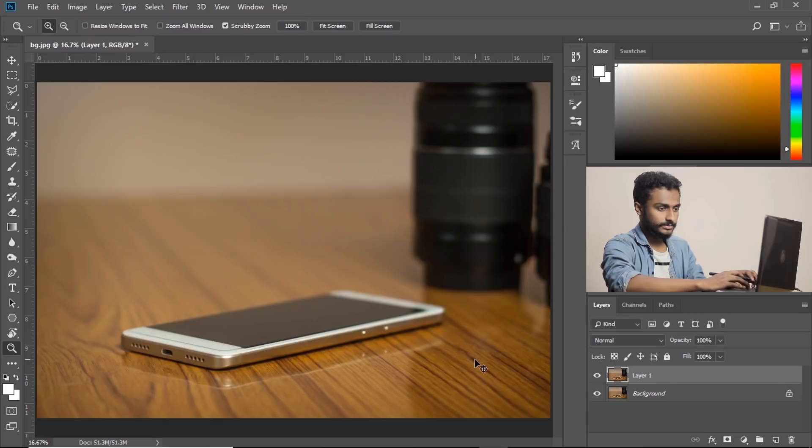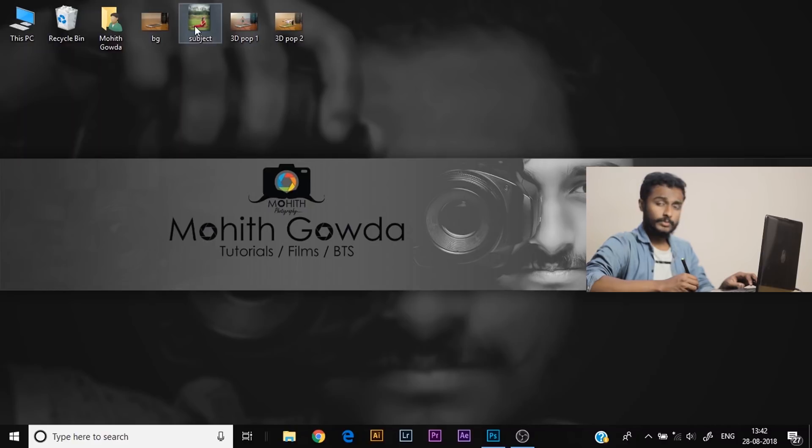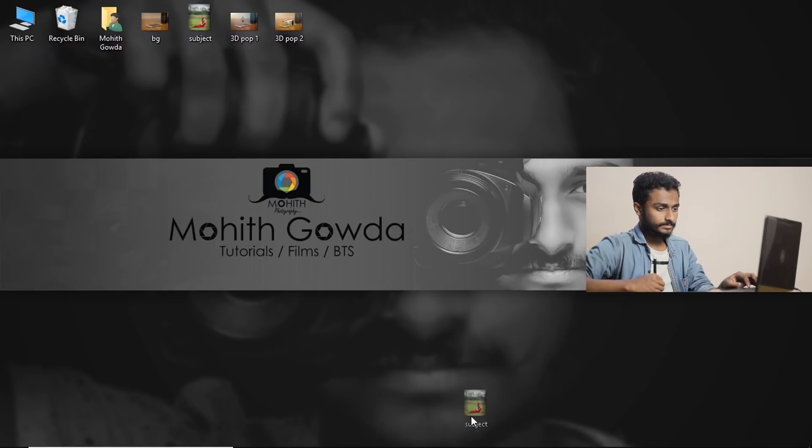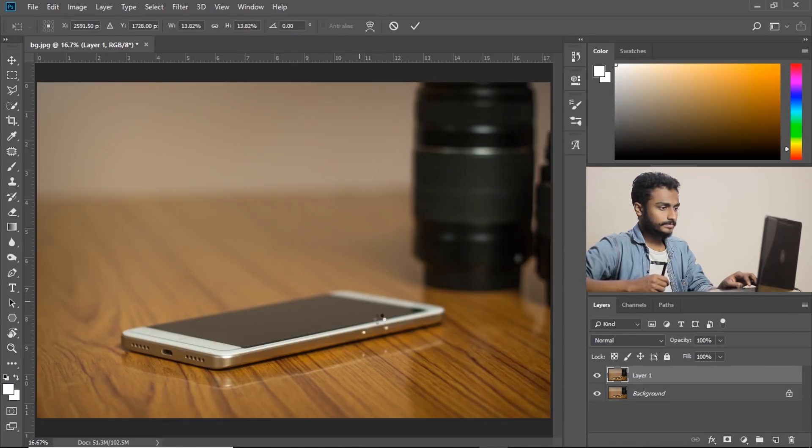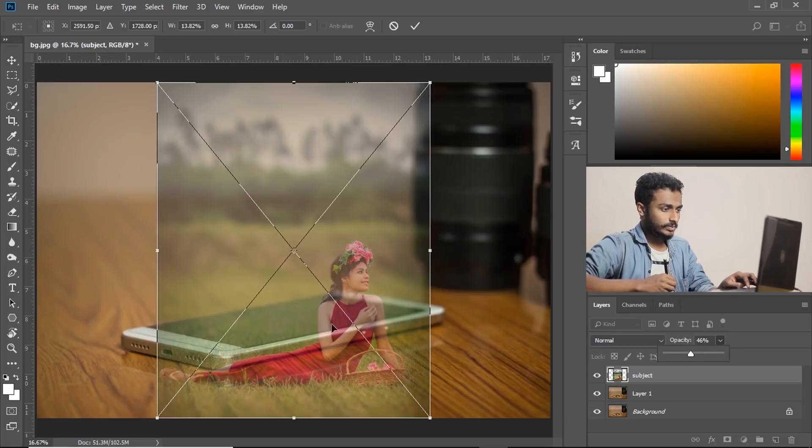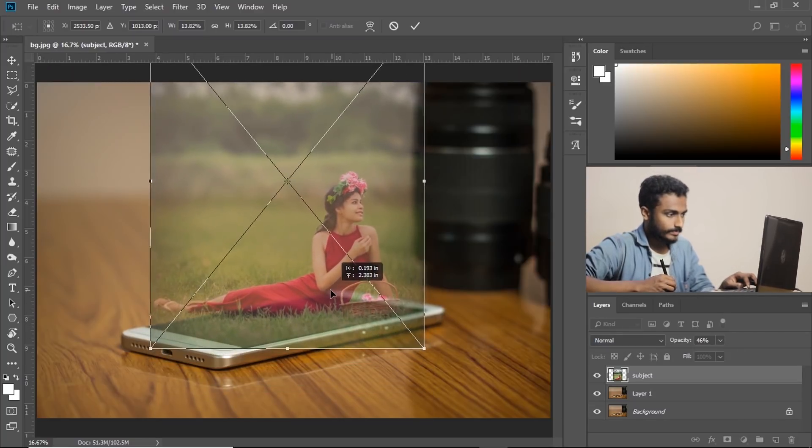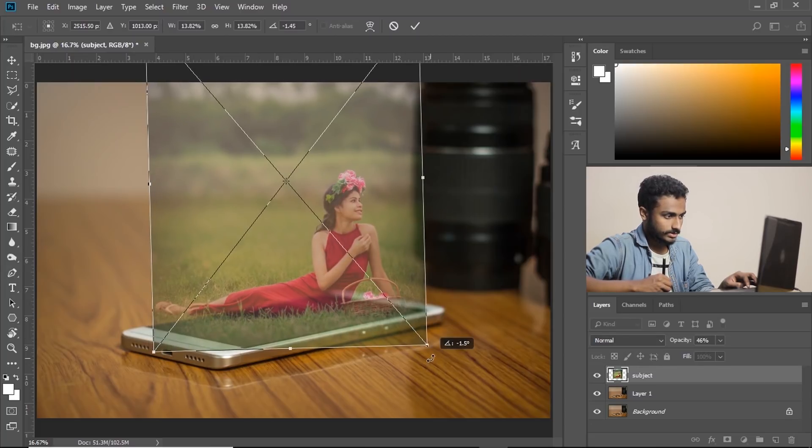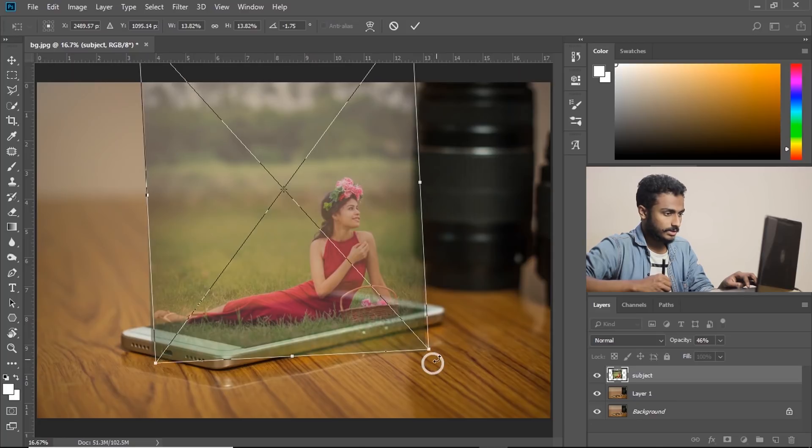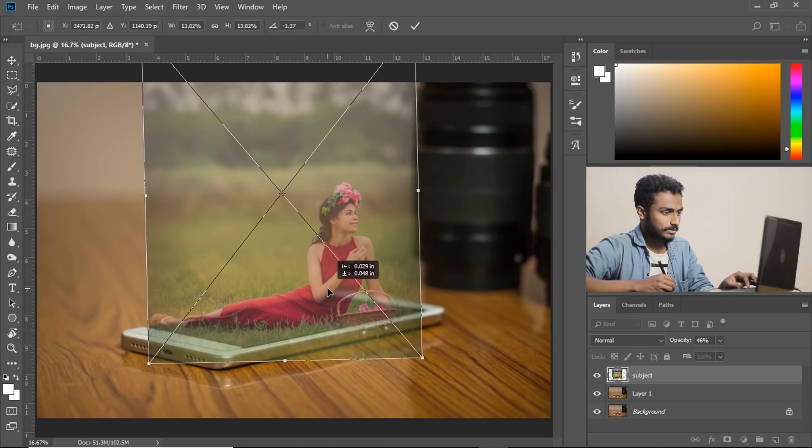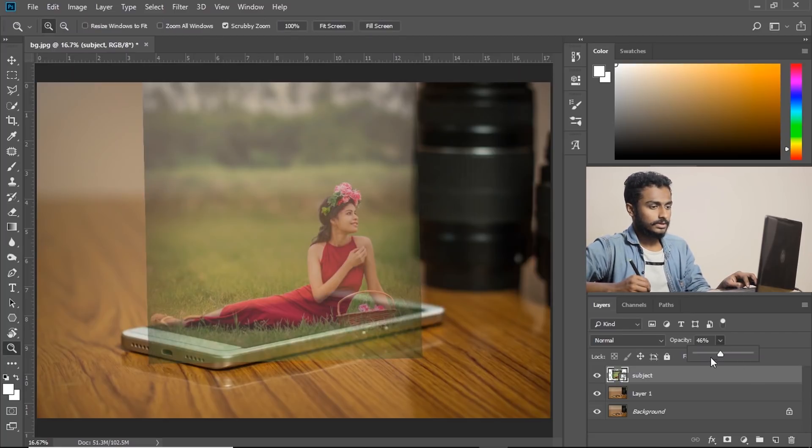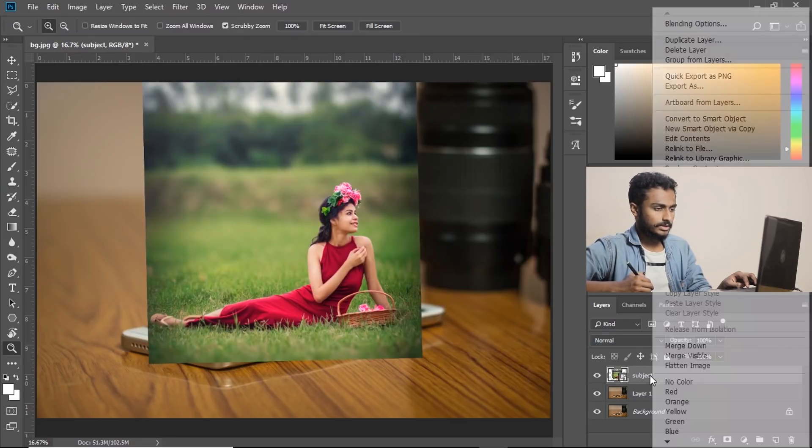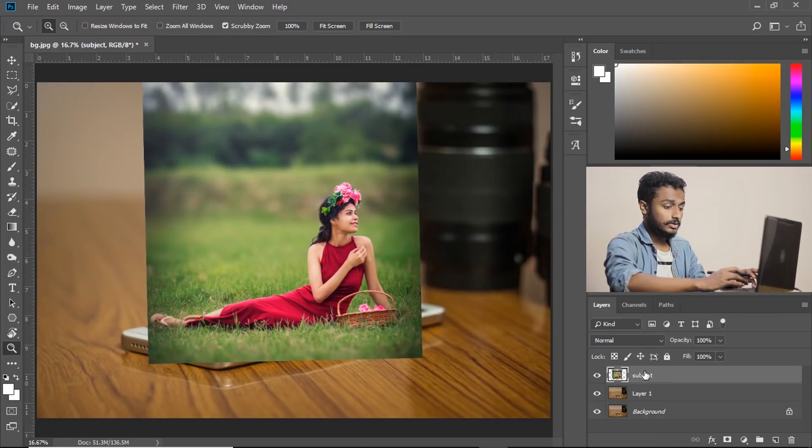Now let's import our subject like this. Let's reduce the opacity a little bit so that we can see where to place this subject. That's fine, just scale it and see where it fits. Yes, that works. Enter. Now increase the opacity and rasterize this layer.